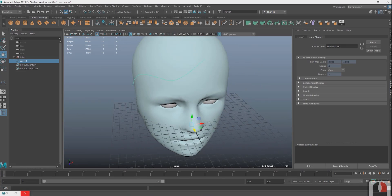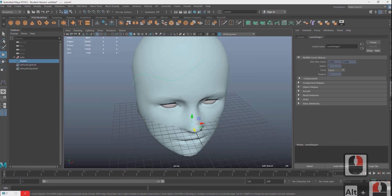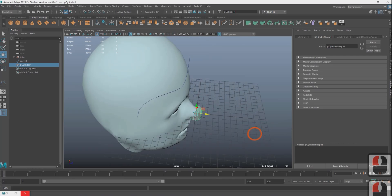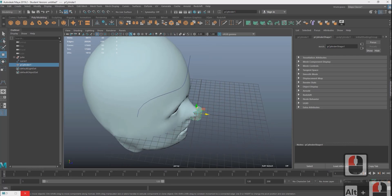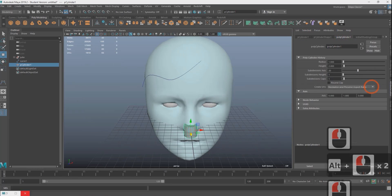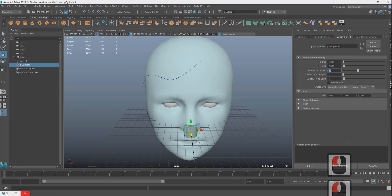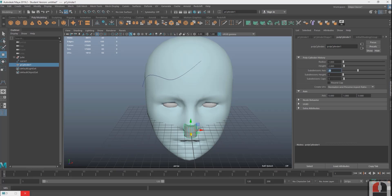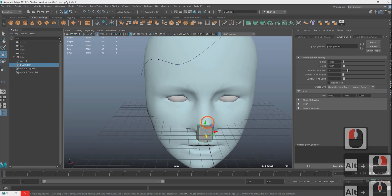After making our first curve we go to the poly modeling tab and click the cylinder option. A cylinder should appear at the origin. If we go to the cylinders attributes on the right hand side and click on the poly cylinder 1 tab you'll see some options. We're just gonna adjust the subdivision axis to like six or eight. We want to keep this as low poly as possible but still make it look like a cylinder.